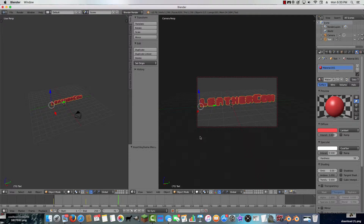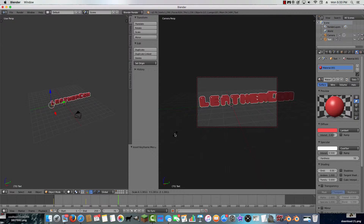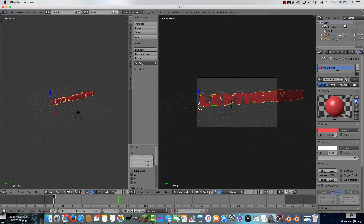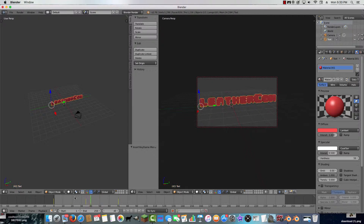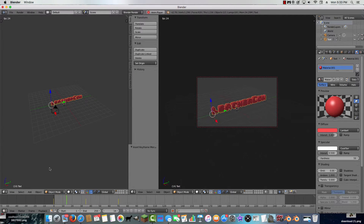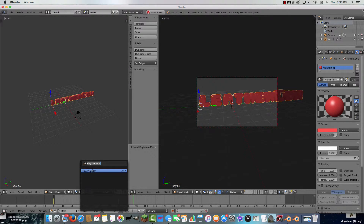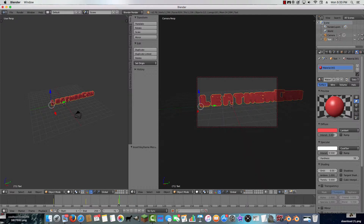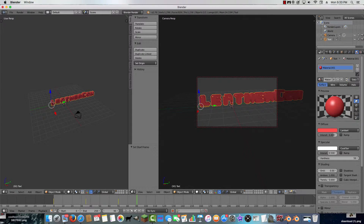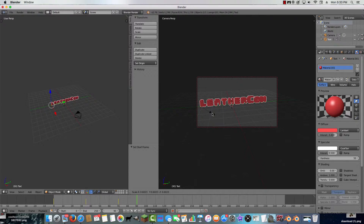From frame 35 to 70, I want the text to scale up and get bigger — set that keyframe. If you play the animation, it gets bigger. Then I want it to get smaller, so move forward a bit, press S to scale it down, and insert another keyframe.